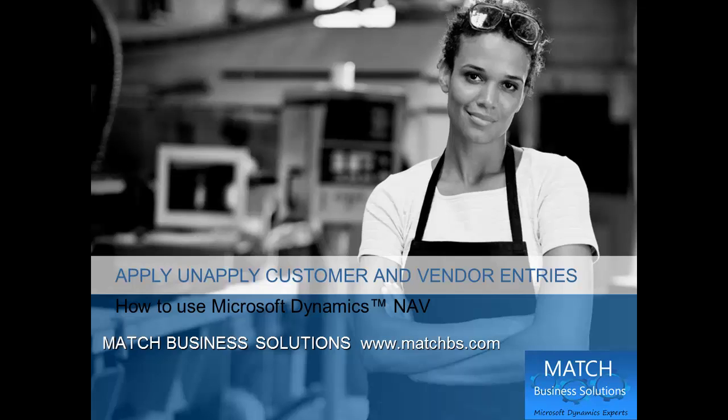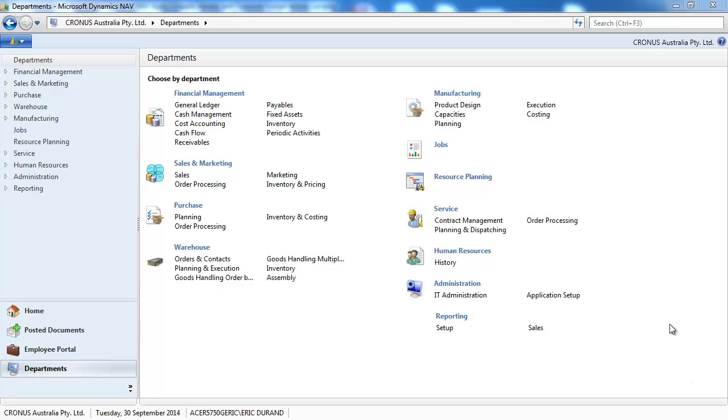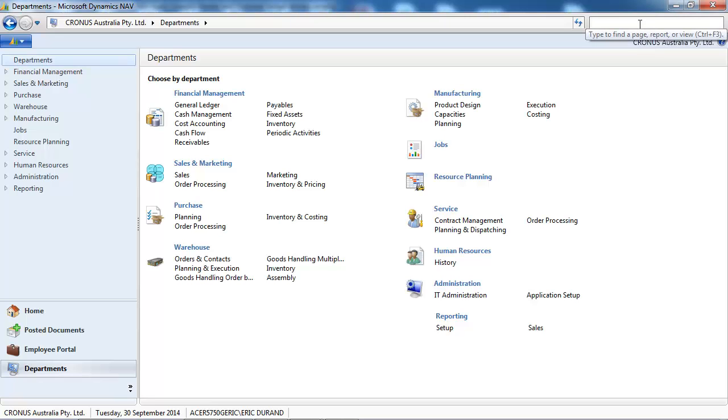In this presentation we're going to look at how to apply and unapply customer and vendor ledger entries for Microsoft Dynamics NAV.